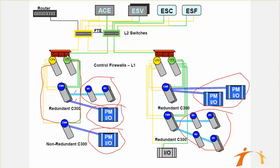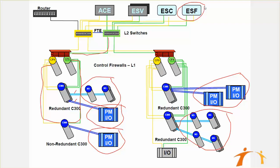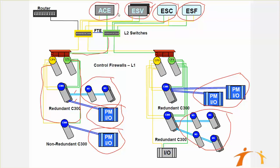After that firewall, the firewall module is connected to uplink FTE Level 2 switches. The primary comes to the primary switch, the secondary comes to the secondary switch. Then you can see that there are various stations shown at the top: ESF stands for Experion FlexStation, ESC is the Experion console station, ESV is the Experion server with redundancy, and ACE is the Application Control Environment, which is your engineering station.